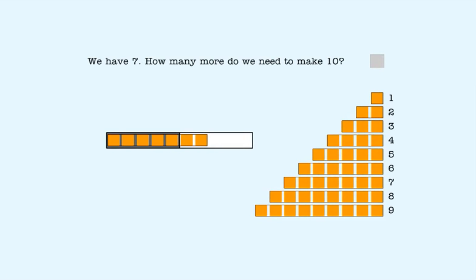In this lesson, we'll answer questions like this. We have seven. How many more do we need to make ten?